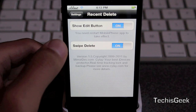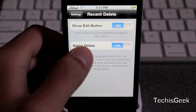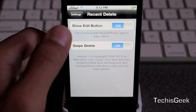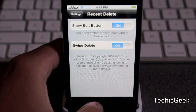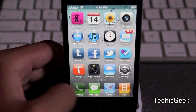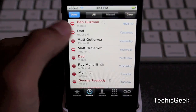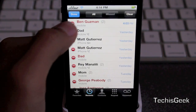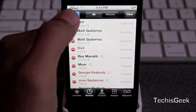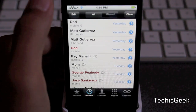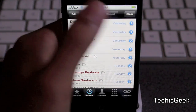There is an option to swipe to delete, so when you go like that — like when you're deleting a text message — you can go ahead and do it that way. Or you can show the edit button so when you want to delete individual calls you can. So let's go ahead and test this out. Let's go ahead and edit, click on this, and then delete. It's a much easier way to delete individual calls from your call log if you don't want to clear all of them at once.